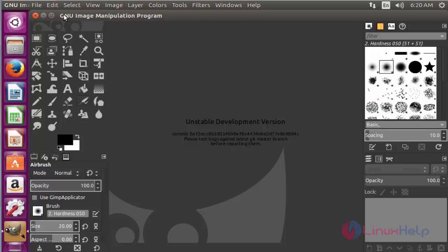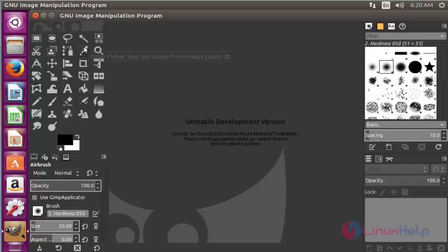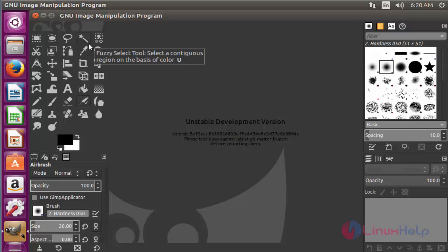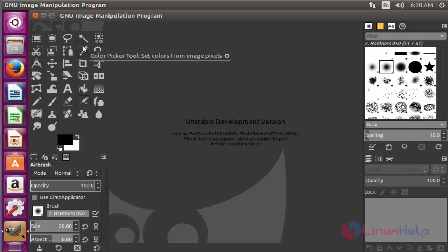GIMP image editor tool. Now the GIMP image editor tool is launched successfully. These are the tools which are presented in this GIMP for image editing. So many tools and other filter options are presented here.